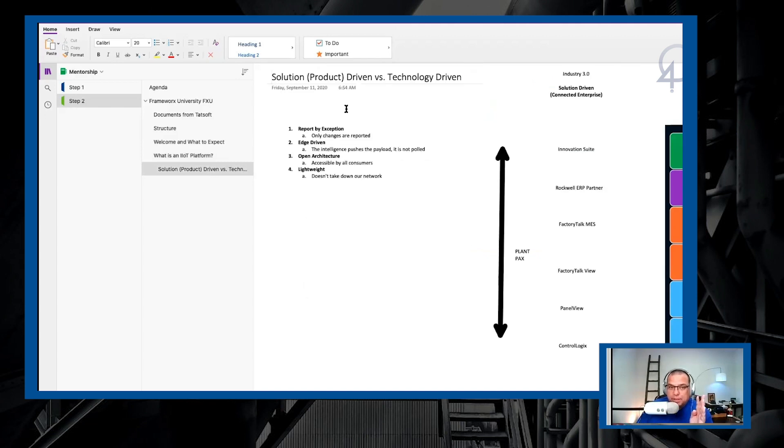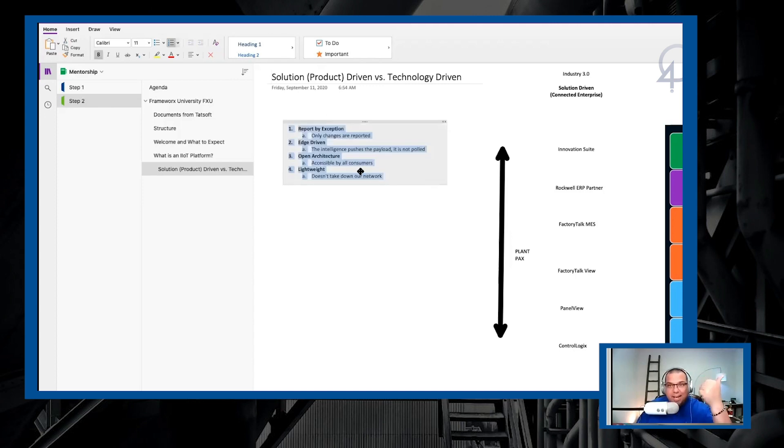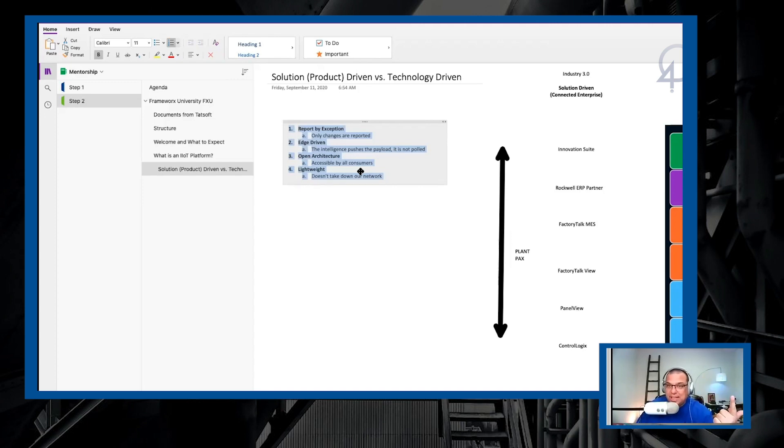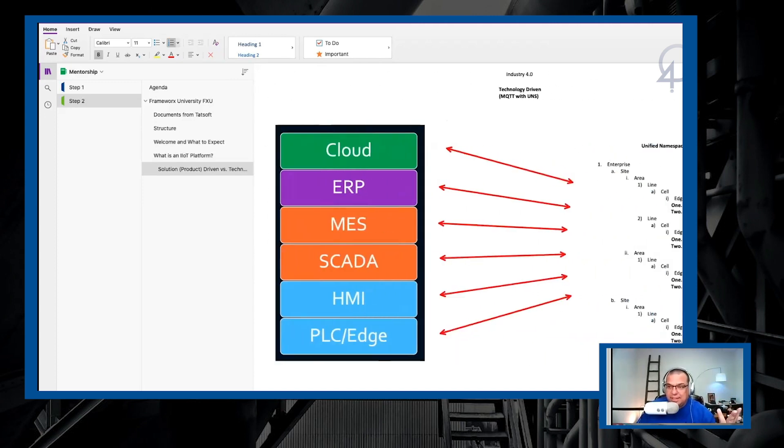Remember, we have four pillars when it comes to what is an IoT platform, what is an IoT solution. We have four pillars for our technology-driven approach. Everything's got to be, it has to support report by exception. The technology stack's got to be edge-driven. It's got to be open architecture. That is, it plays nice. It's got to be lightweight so that it can scale.